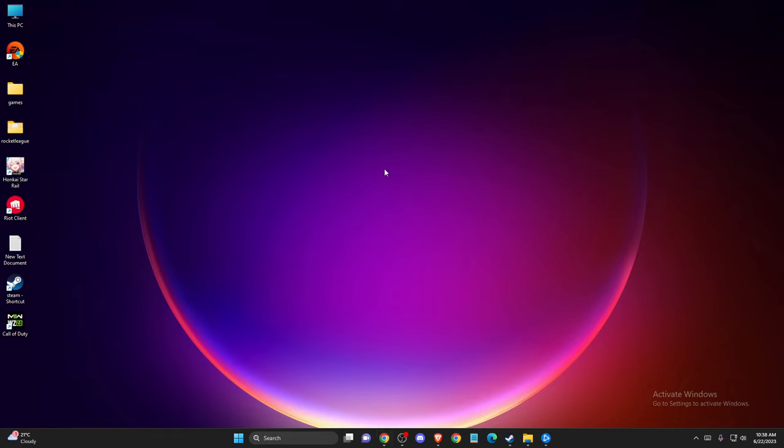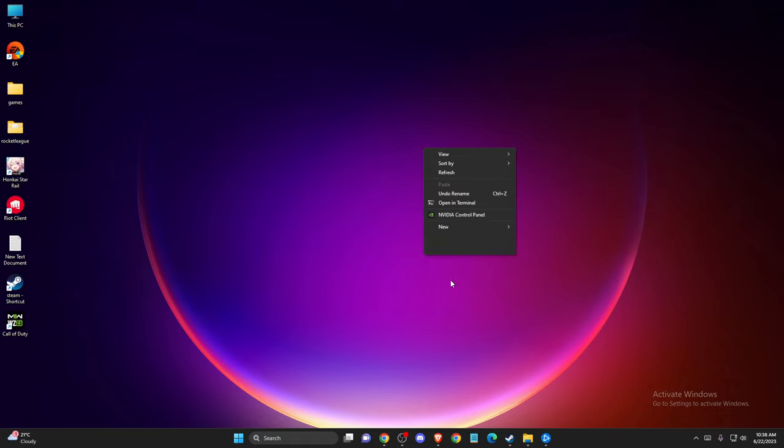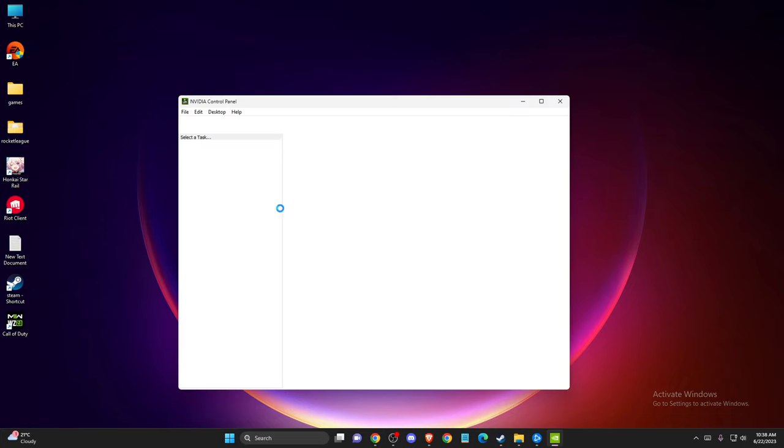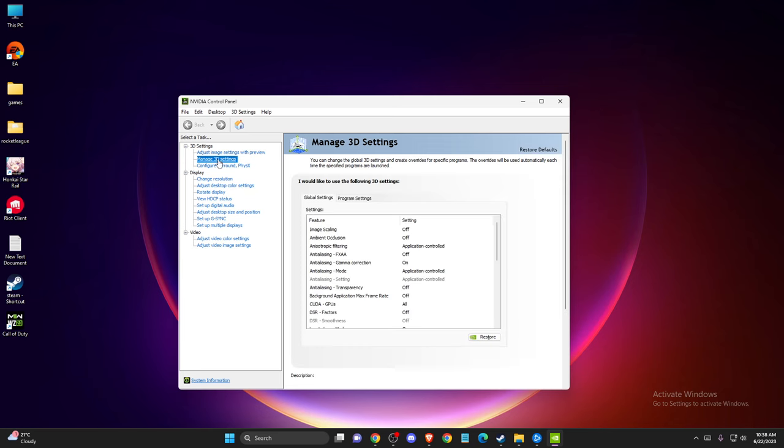And then if the problem persists, what you need to do here is right click again, press on show more options, go to NVIDIA control panel here, and then you need to go to manage 3D settings.